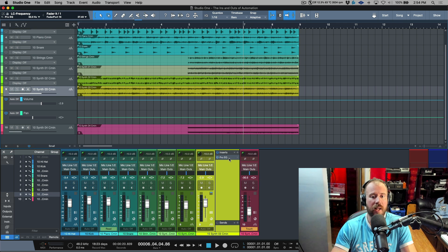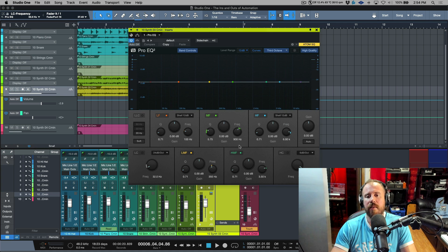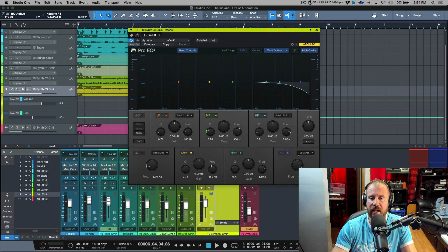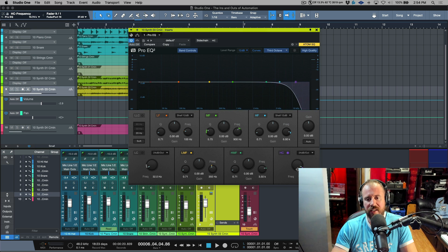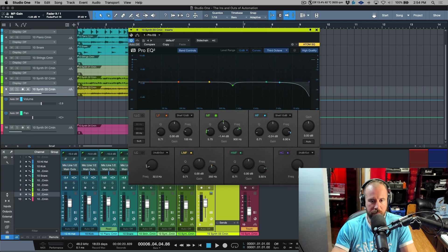There's a much easier way I like to use whenever I'm working with any plugins. If we double-click and say I wanted to automate a high cut — I'll enable the high cut, change the slope to 24, and bring it to the top. To automate this high cut, a really easy way is that the minute you touch any parameter, just click it — you don't even have to really change it — and it's going to be visible in the top left.